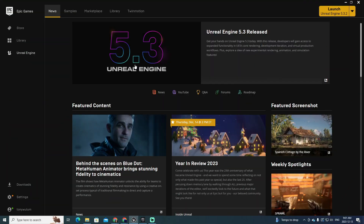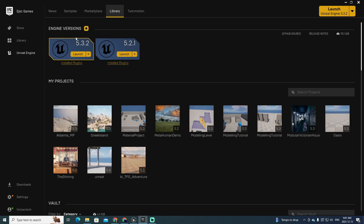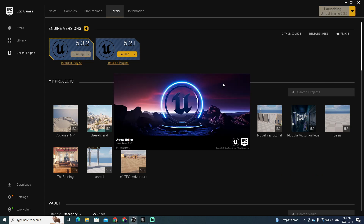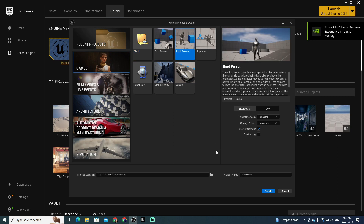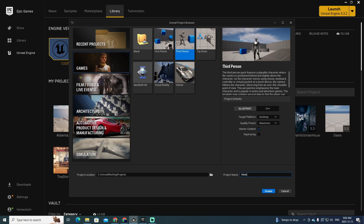For this demo I am going to use the library with version 5.3.2 of Unreal, so let's launch this version. Select Games, then Third Person, and in my case I also want to add the Starter Content — I will explain later why. Here let's add a name like "Material Tutorial".